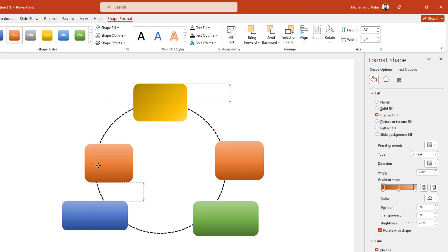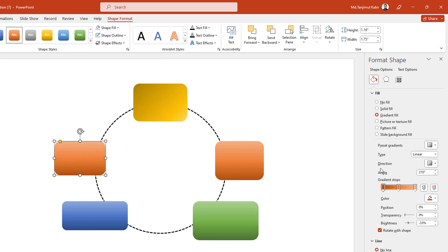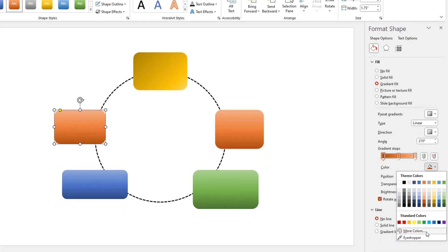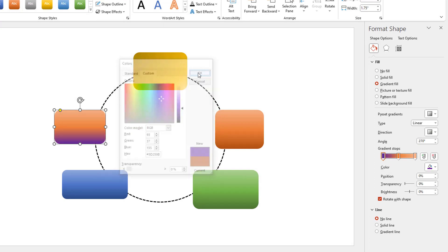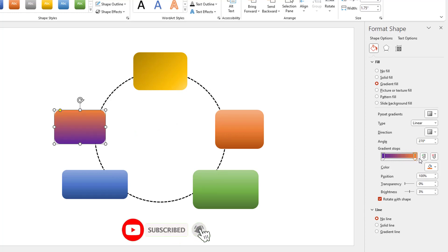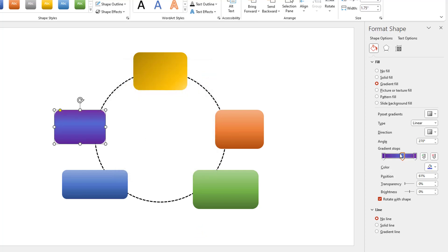Select this one, press Ctrl+D to duplicate, place it here, resize it, and change the color. Go to More Colors and select a custom color, click OK. Select the gradient stop, choose a color, and adjust it. Select another stop, go to More Colors, pick a color, click OK, and adjust. This is perfect.